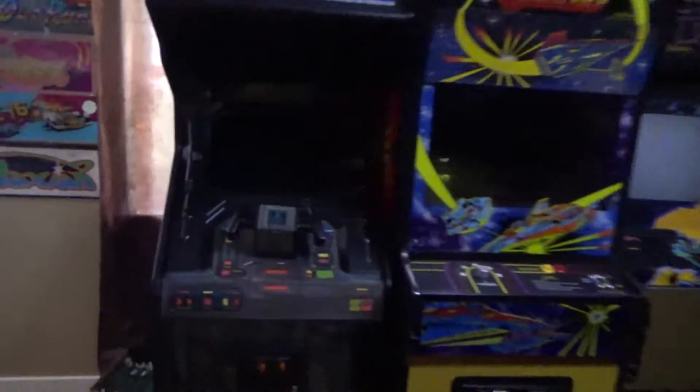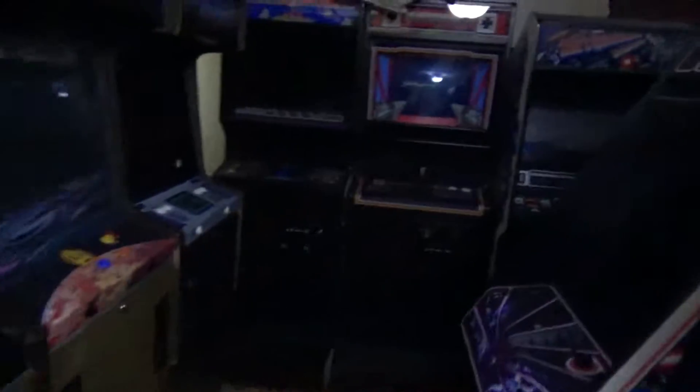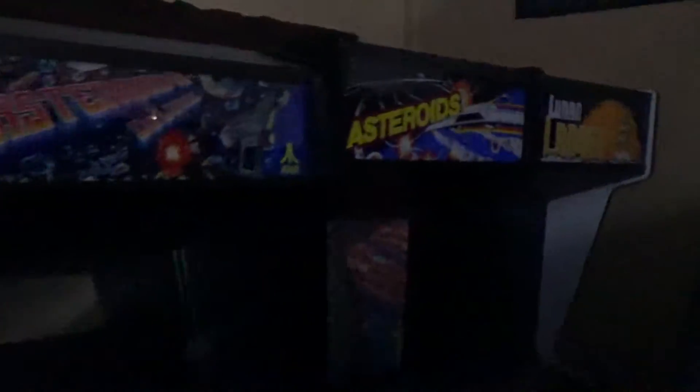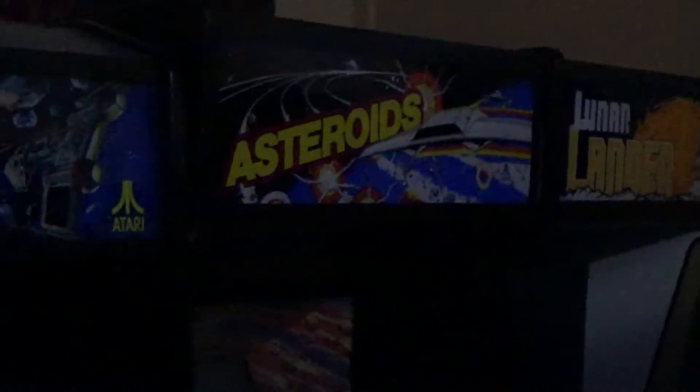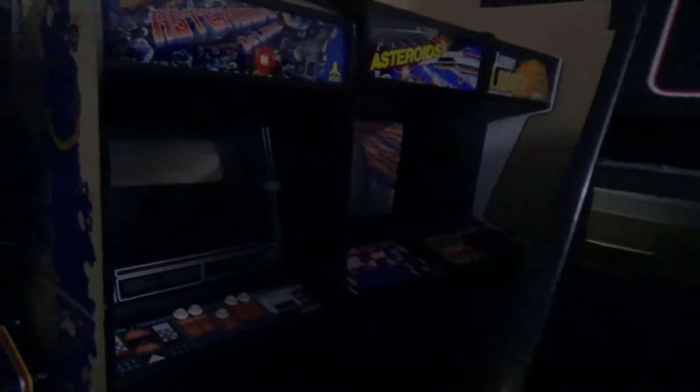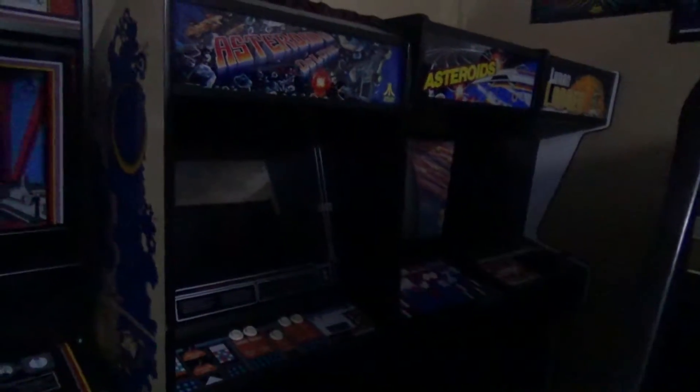What I'm going to do is overclock asteroids. I'm going to pull this thing out and we're going to take a look at the board and figure out ways to overclock it.